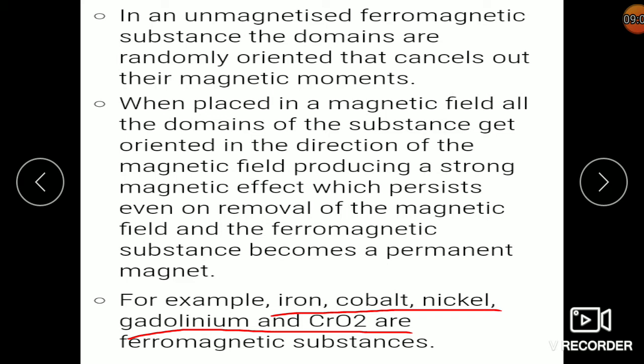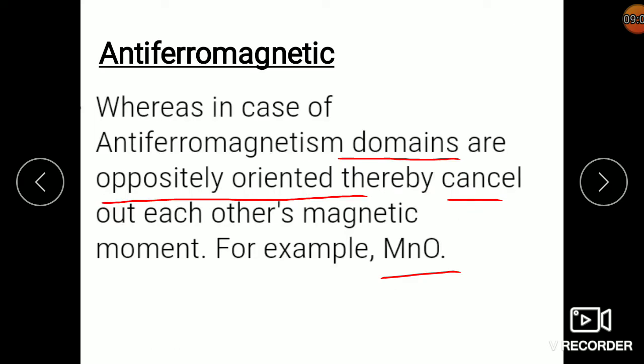Antiferromagnetic is the opposite of ferromagnetic — from the name itself you can guess. Here also you get the same type of domains, but when you apply the magnetic field, the domains get oriented in opposite directions — some up, some down — and hence cancel each other's magnetic moment. They also become oriented but in opposing ways, so there is no net magnetic moment. They cancel each other since they are oppositely oriented, and hence are called antiferromagnetic. An example is manganese oxide, MnO.